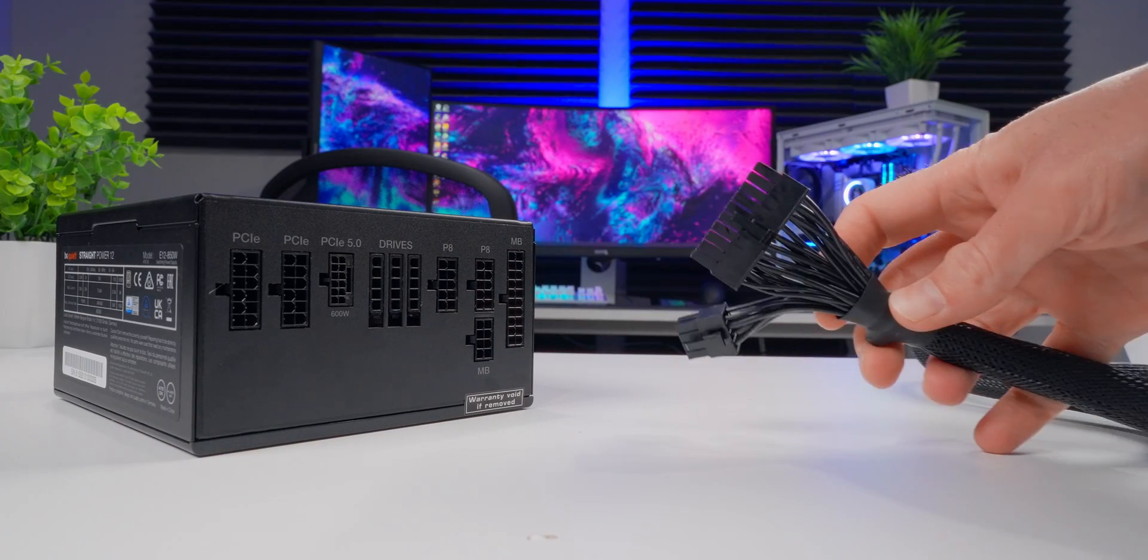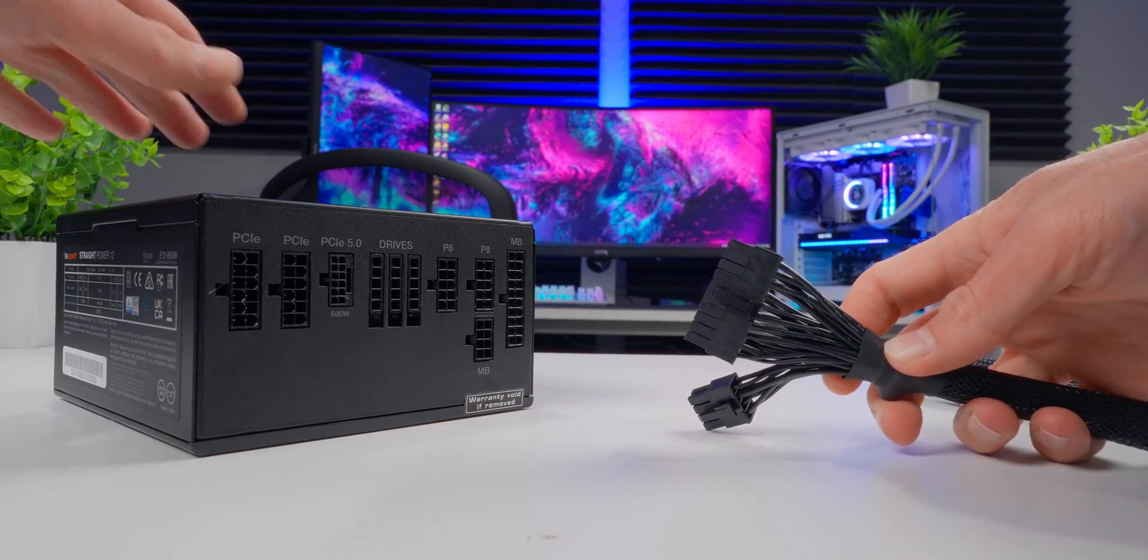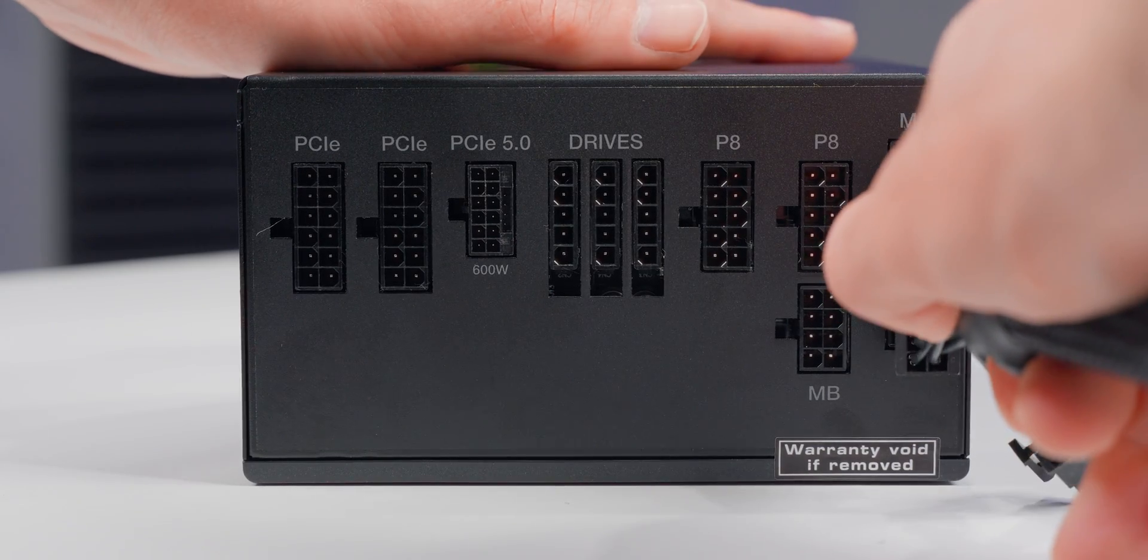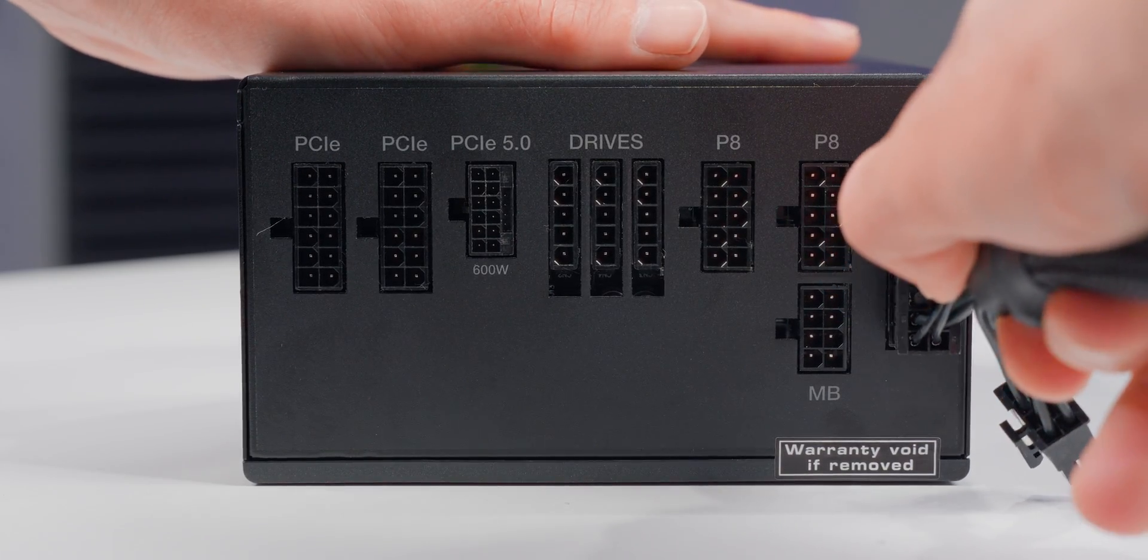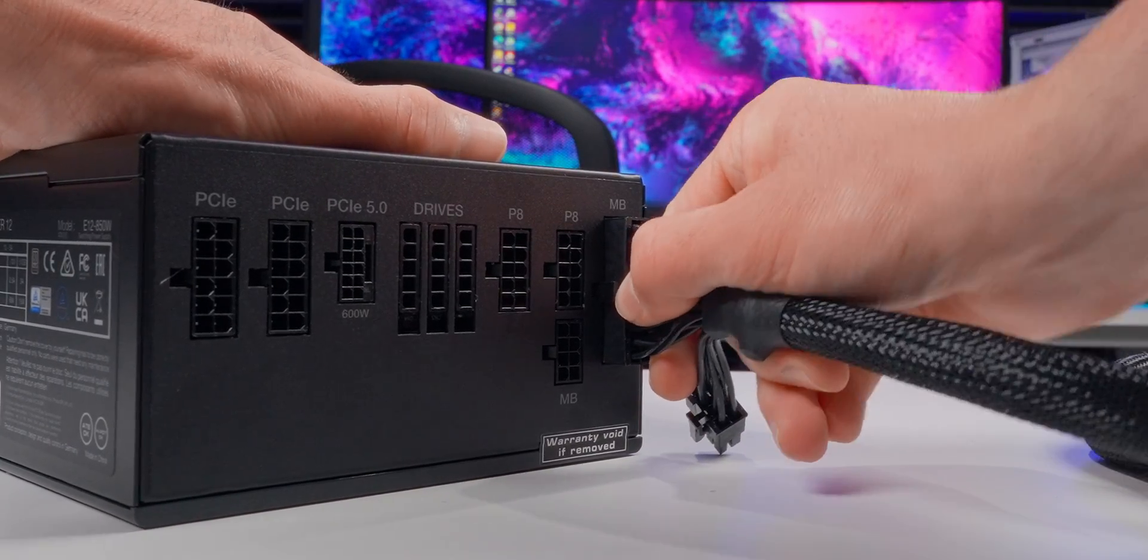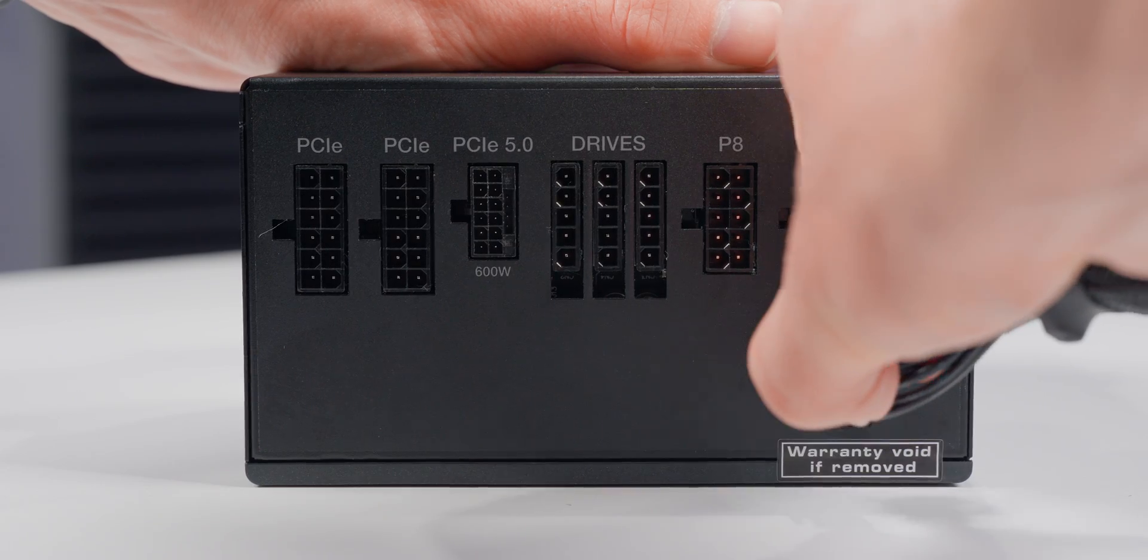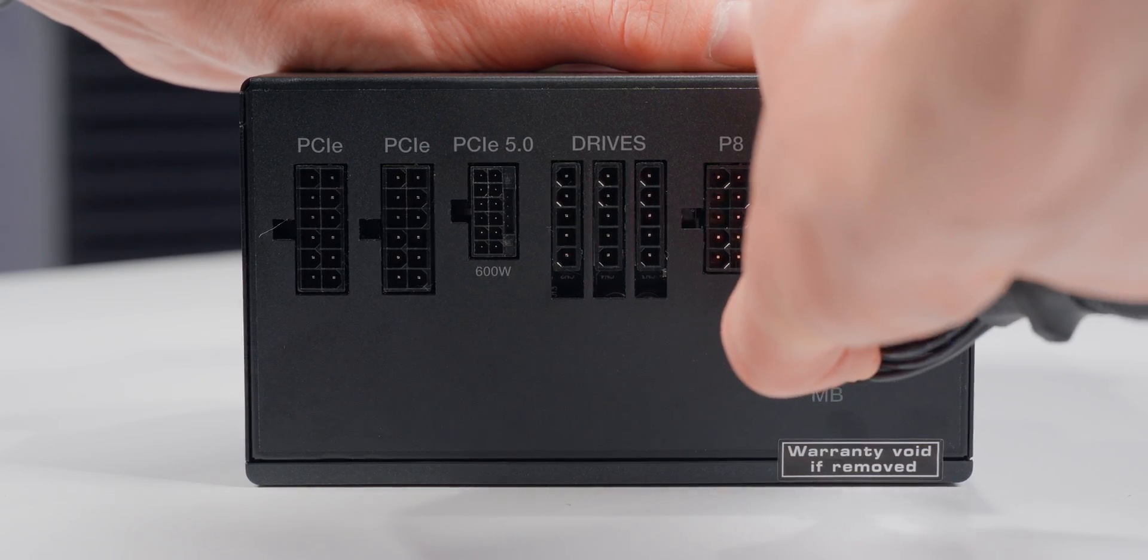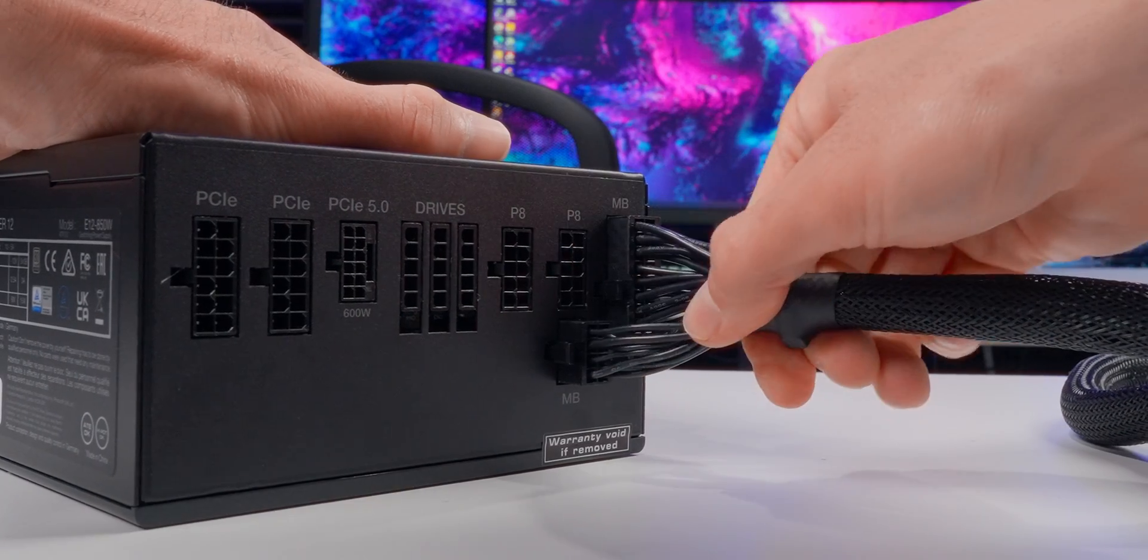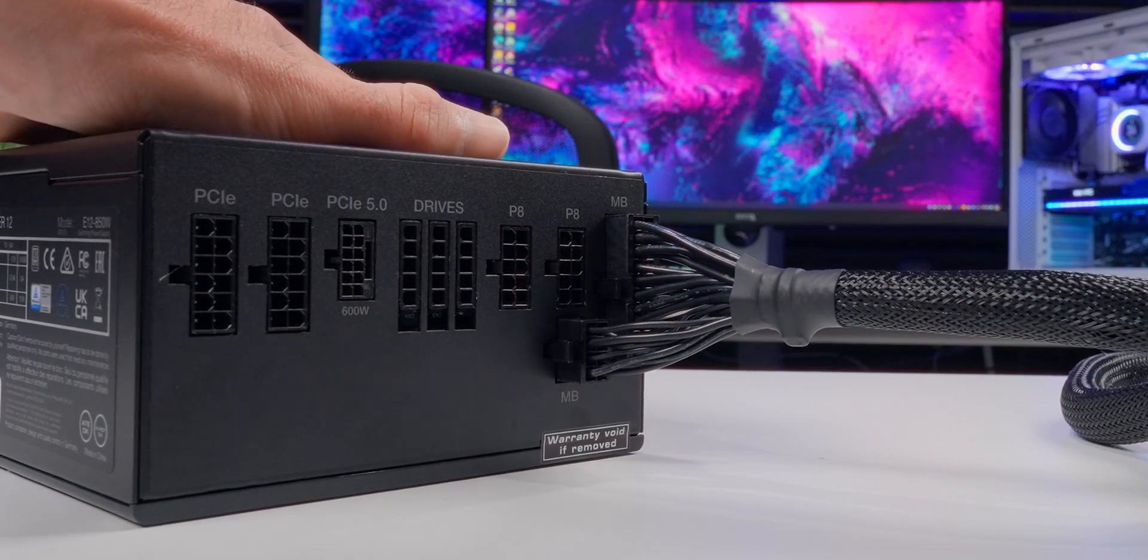Now it's time to plug everything into the PSU. The order you plug these in doesn't matter. I'm going to start with the 24 pin motherboard cable. On the PSU side, there's two slots that we need to plug into. Make sure your connections are nice and tight and pushed in all the way.